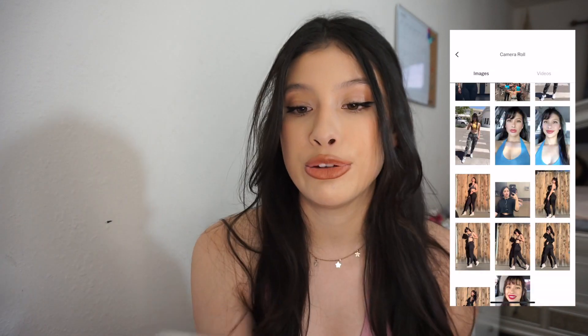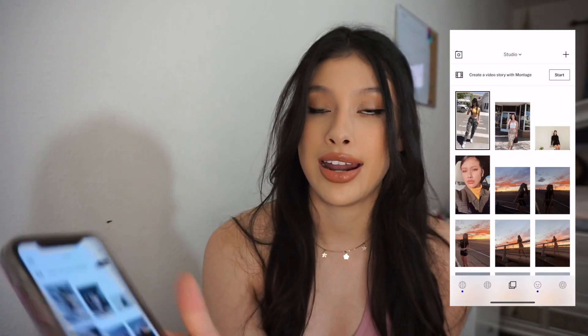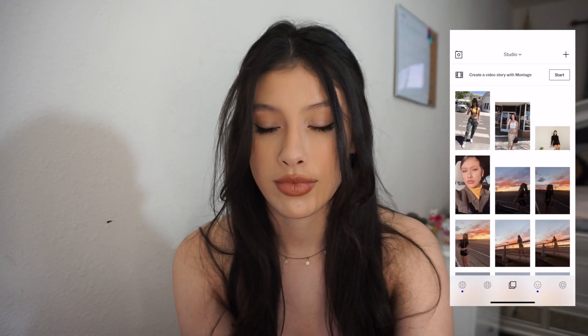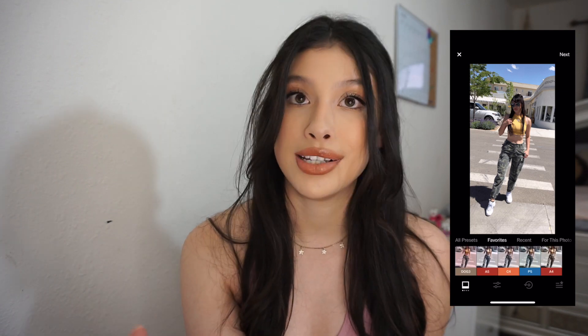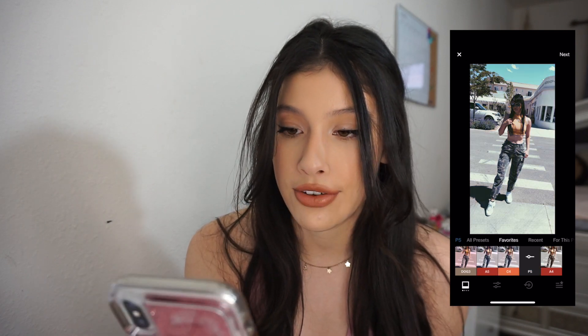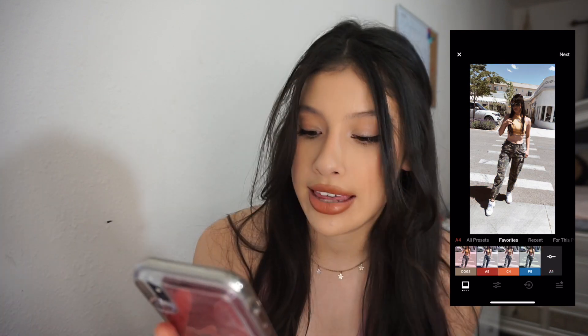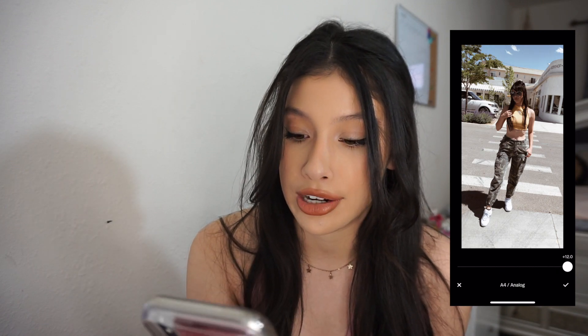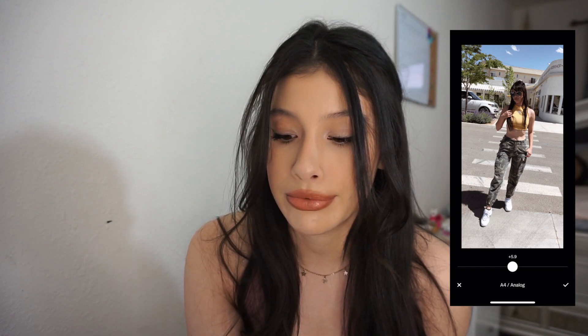Next up is VSCO Cam — my favorite editing app ever. I go into my favorites file and pick a picture. The first thing I do is go into my favorites presets — I have Dog3, A5, C4, P5, and A4. The one I've been using recently for my current vibe is A4. I don't like it to be fully saturated, so I bring it down a little bit, usually to about 5.9 or 6, which is about half.